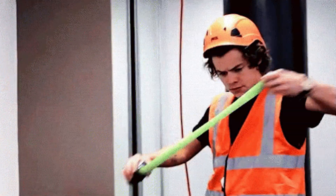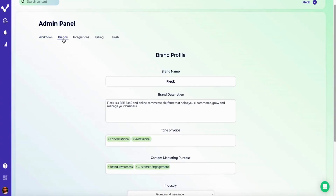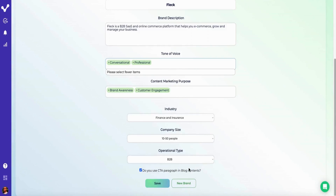You know the saying — measure twice, cut once? That kind of planning is at the heart of Opflow's AI-driven content creation. Unlike other platforms that demand AI prompts for everything you write, Opflow streamlines the whole process. All you need to do is fill out your brand profile once — simply provide details like your brand's description, tone of voice, purpose, industry, and company size. Once that's done, Opflow can constantly generate content without any additional prompting.